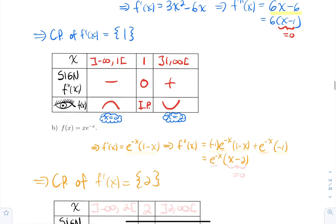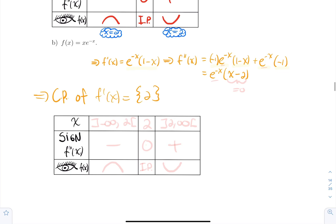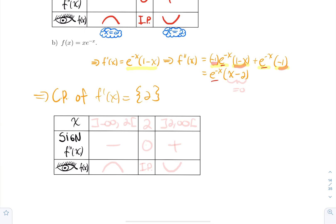Next: f(x) = xe^(−x). The first derivative is e^(−x)(1 − x). Applying the product rule again for the second derivative: derivative of e^(−x) times (1 − x) plus e^(−x) times (−1). Factoring out e^(−x) gives e^(−x)[−(1 − x) − 1], which simplifies to e^(−x)(x − 2). Since exponential terms are never zero, f″ = 0 only when x − 2 = 0, so x = 2 is the only critical point of f′.